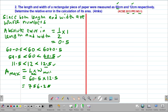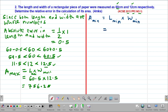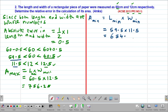We also get the minimum possible area, A min. The minimum area is given by the minimum length multiplied by the minimum width: 59.5 multiplied by 11.5. This gives us 684.25 as the minimum possible area.